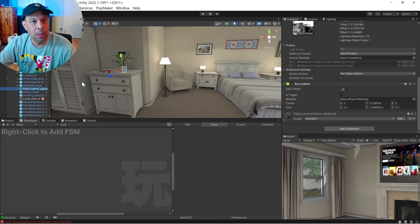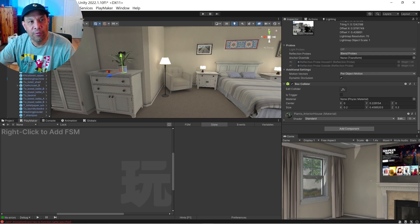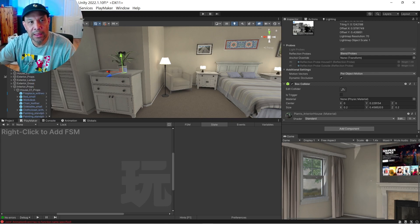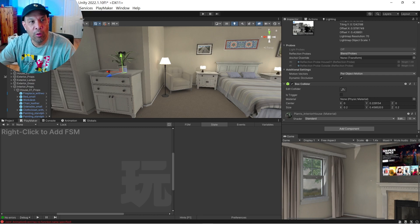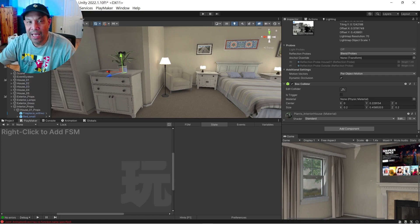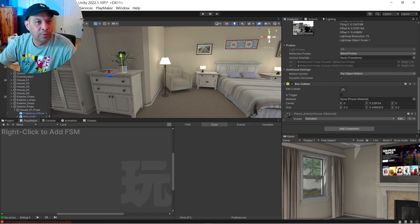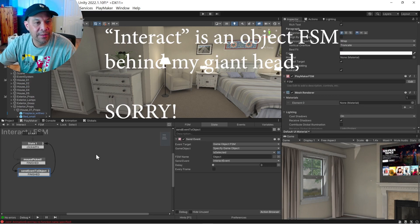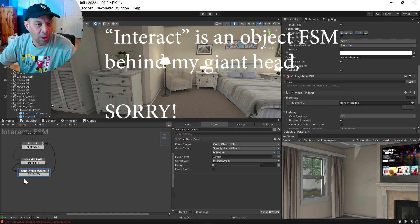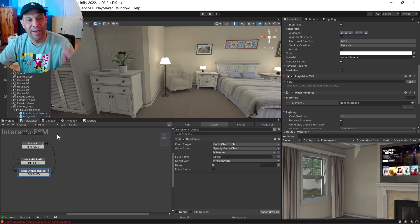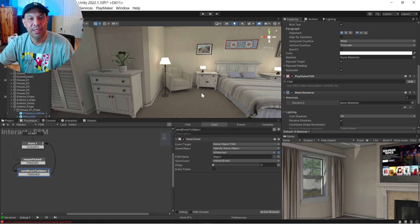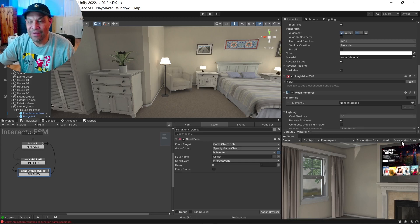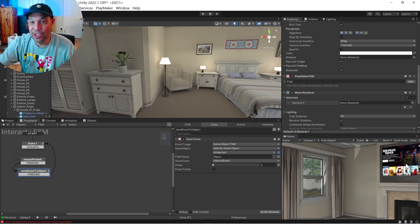Now remember, we're using a universal thing for raycasts. And if you go to interact, this is everything that I'm using for raycasts and interacting with an object. Just like that TV, you click it, it changes its channel.